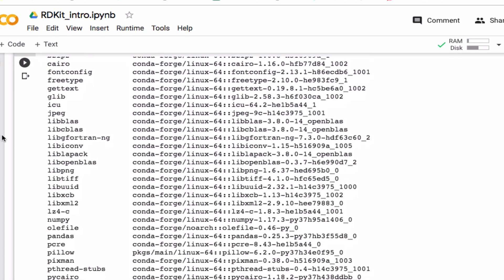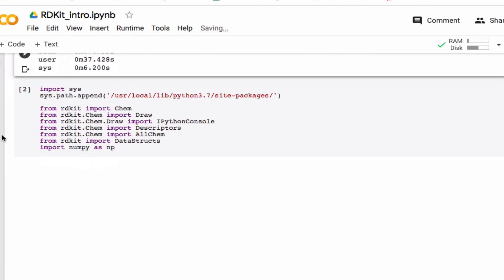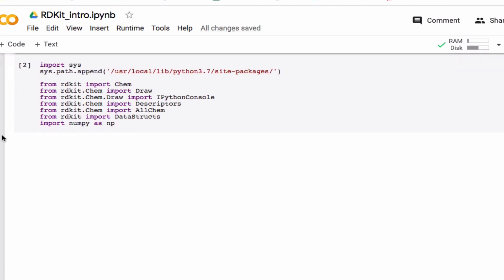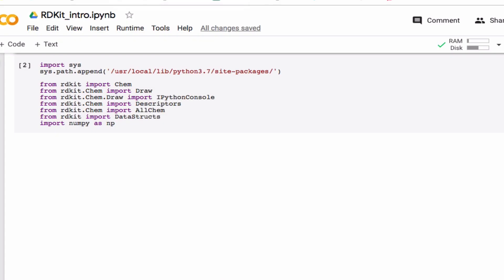So we can scroll down here and get started. RDKit can do a lot of things. I'll just scratch the surface in this video, but I can really recommend this page called getting started with RDKit in Python. So just Google that and have a look.